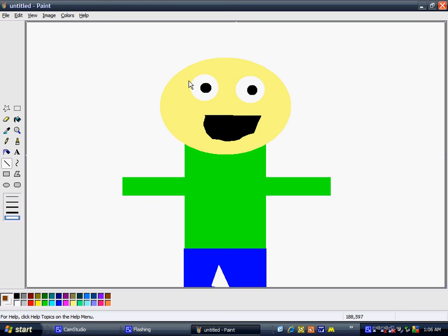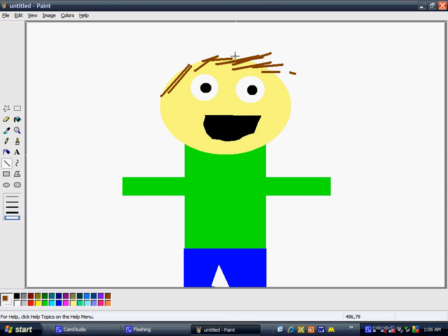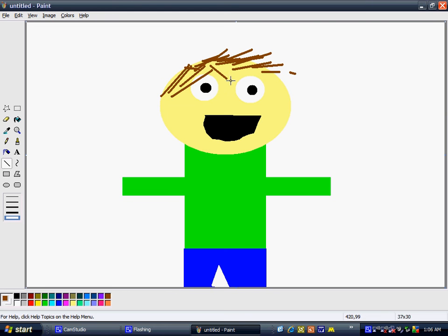To make eyebrows, you could use that same exact lines. Mustache, beard, anything that you can think of you could make. But this is how you make a man. Thank you for watching, and goodbye.